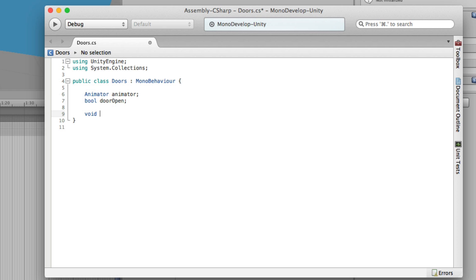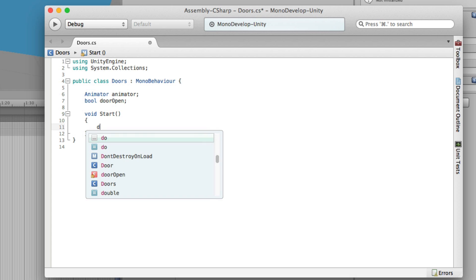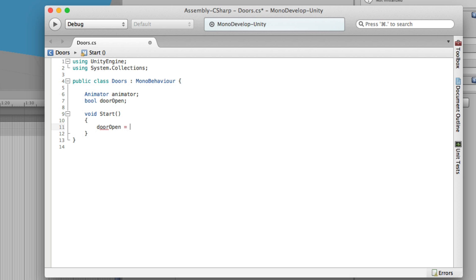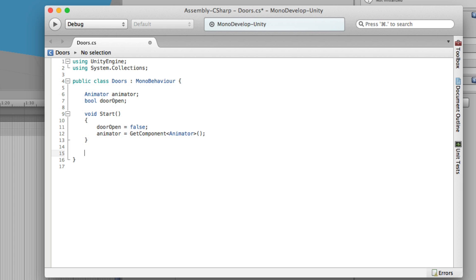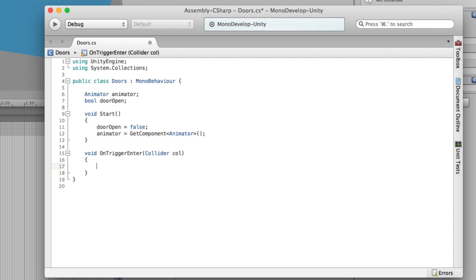In Start, when the scene begins, I set my 'doorOpen' boolean to false to ensure it's definitely initialized, then I assign the actual animator component: 'animator = GetComponent<Animator>()'. It looks on that game object for a component of type Animator and assigns it to the variable. Because we're checking when something enters the trigger zone, we need to write an OnTriggerEnter function. This function has a single argument of type Collider — we pass in a Collider type variable and give it a name; I'll call it 'col'. You can then query that to find out which collider has just overlapped this trigger.